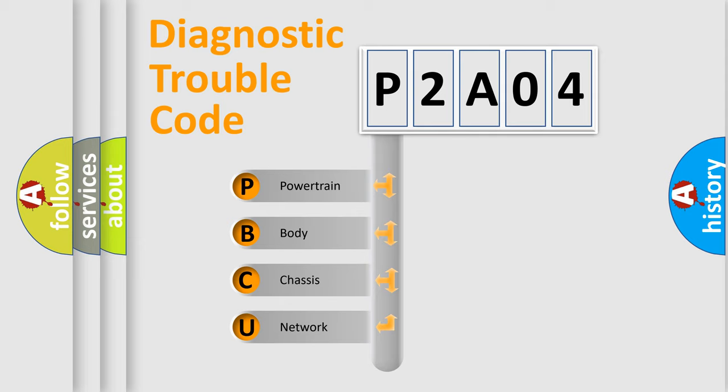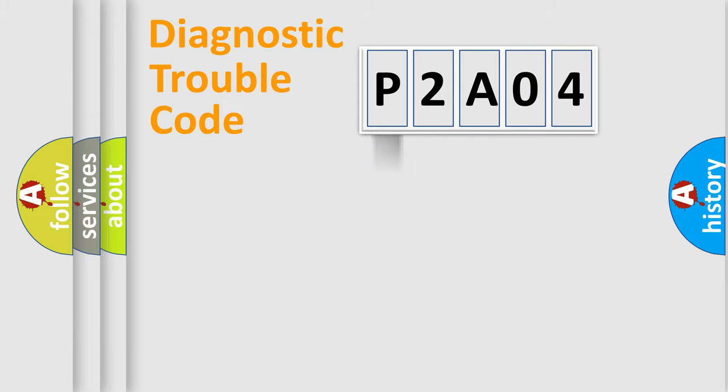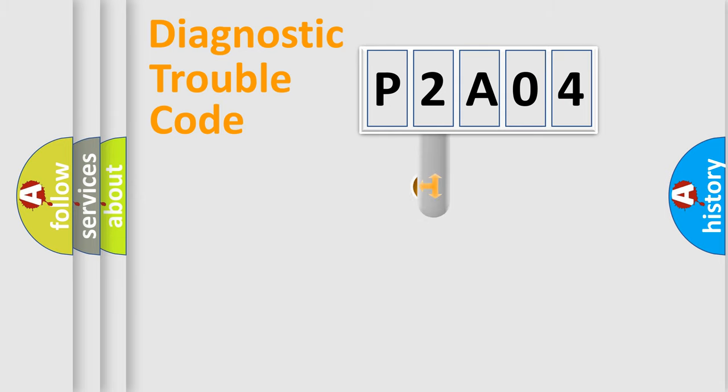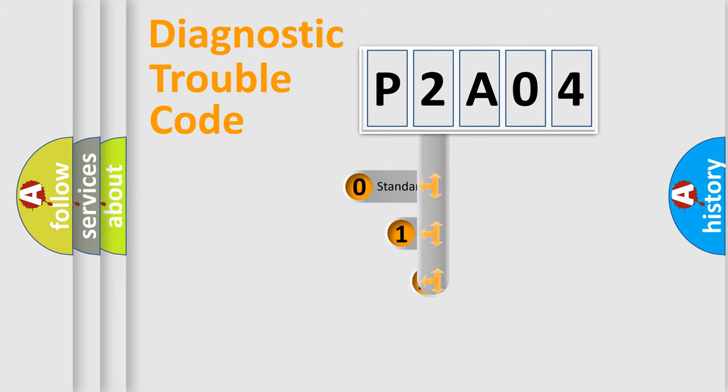We divide the electric system of automobile into the four basic units: Powertrain, Body, Chassis, Network. This distribution is defined in the first character code.